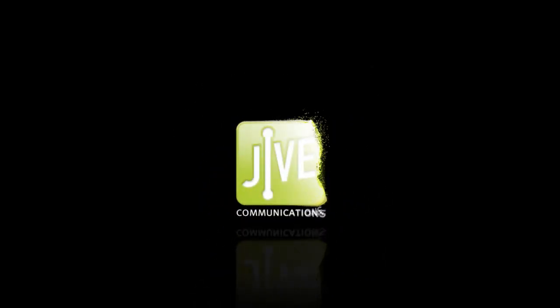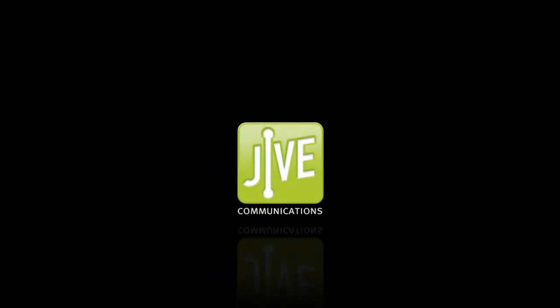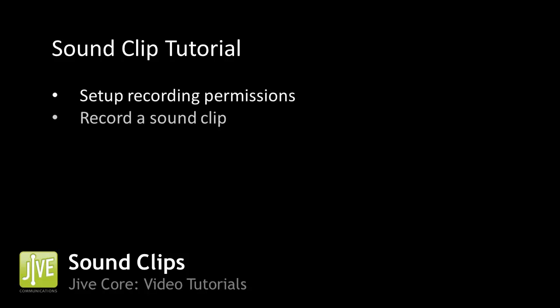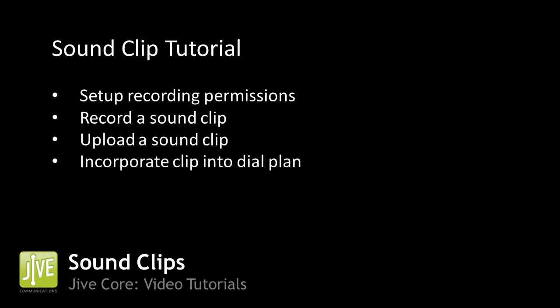Welcome to Jive's video tutorial series. In this tutorial, I'll show you how to set up recording permissions, record and upload a sound clip, and then incorporate them into your dial plan.